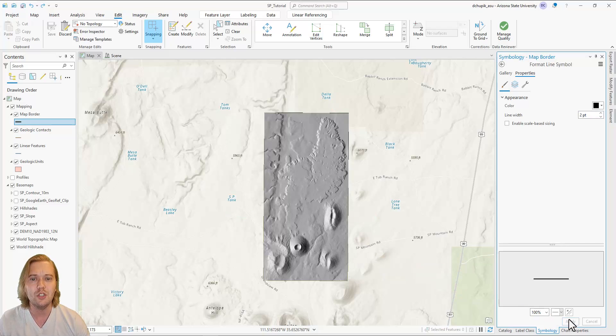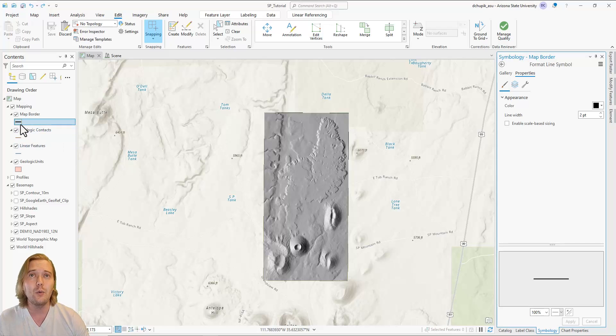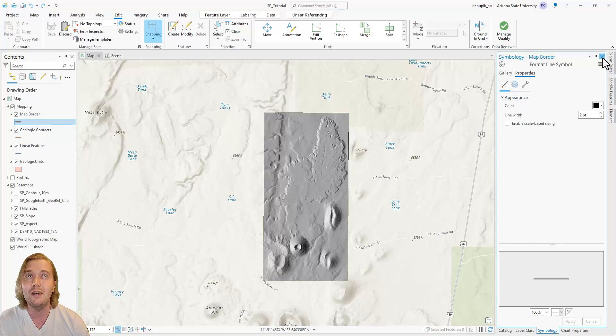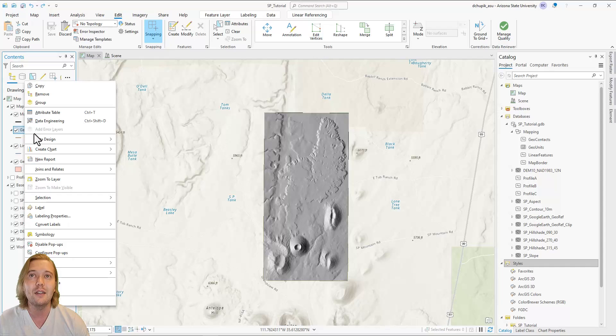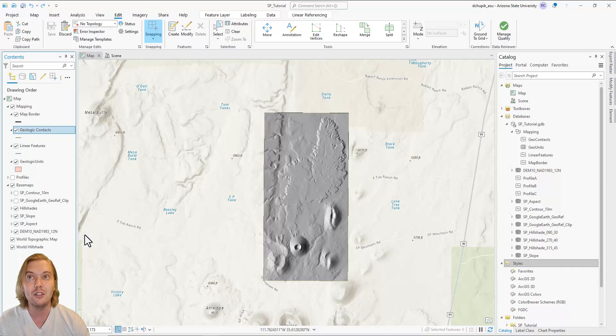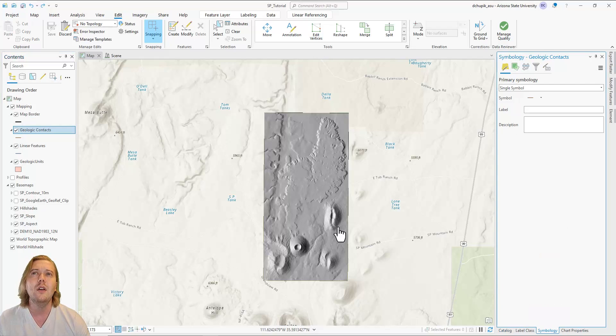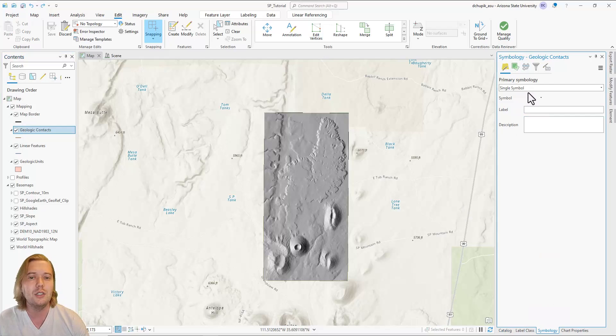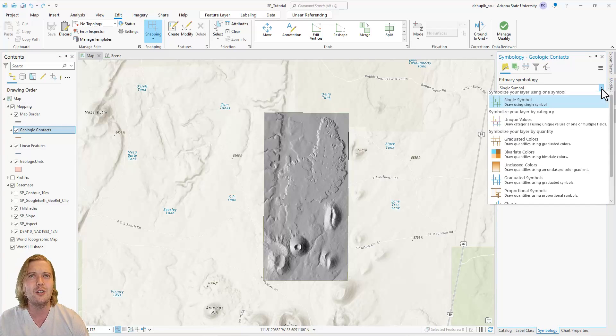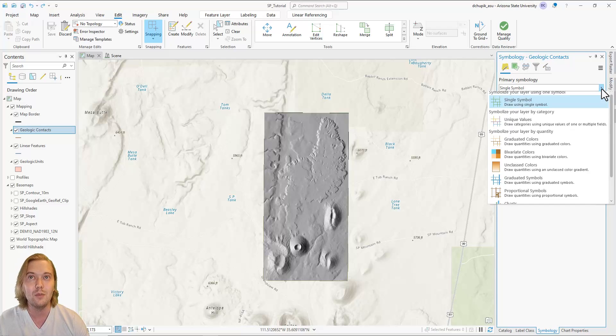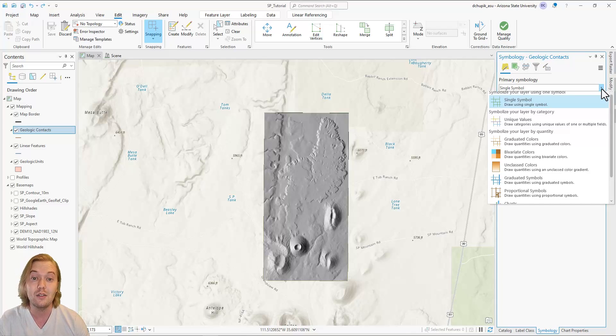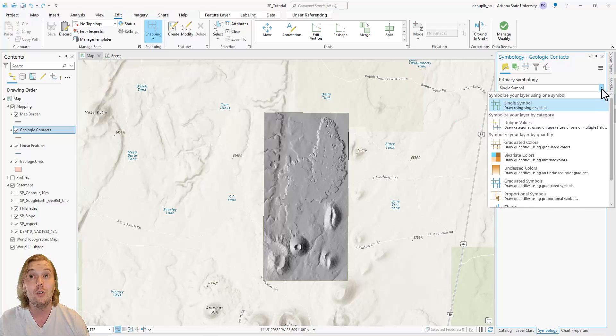Next, let's do geologic contacts. Another way to access the symbology pane is to right click the feature class layer in the contents pane and click symbology. Note how the primary symbology for geologic contacts is set to single symbol. Of course, geologic maps have many different symbols, so we must click the drop down menu and select unique values.